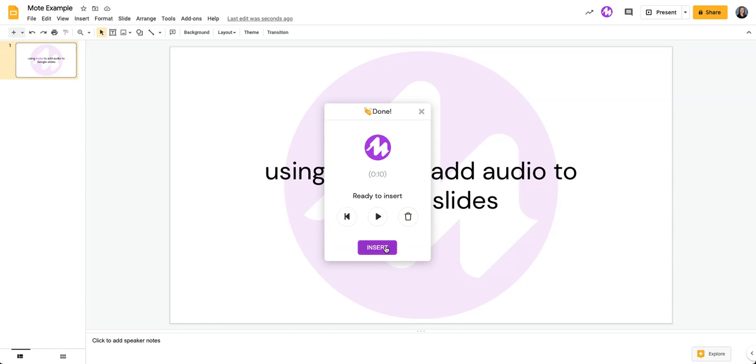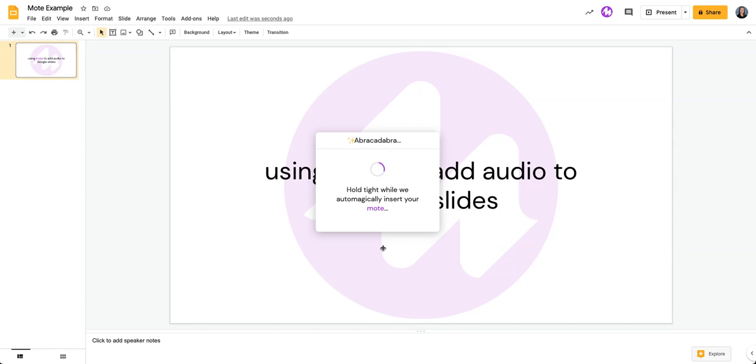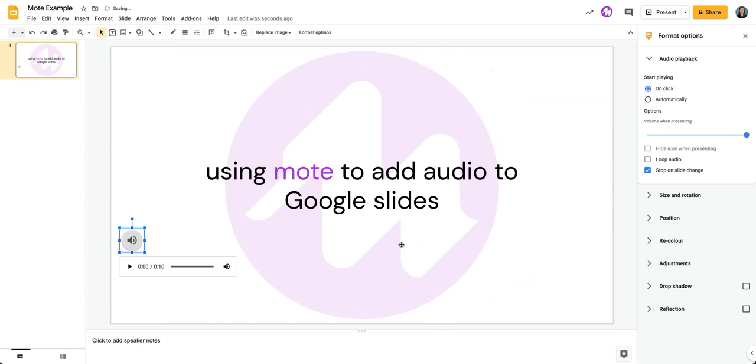But when you're ready, you're going to click on insert. And this is where the magic happens. Like seriously, abracadabra.